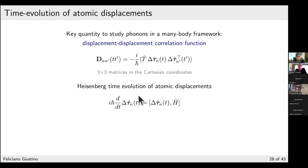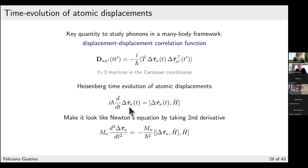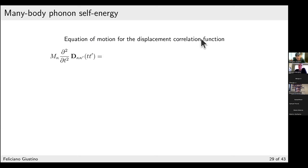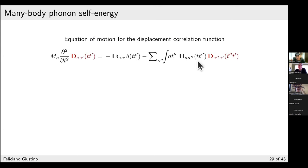Taking a second time derivative of the phonon Green's function yields an equation resembling Newton's law: mass times acceleration equals a force. Dimensionally, you have a Hamiltonian squared (energy squared) divided by ℏ² (action squared) times mass and displacement, which gives units of force. So we recover a Newton-type equation. The force is defined purely in terms of the Hamiltonian; its derivatives give the force constants, and from those we can obtain the phonon dispersion relations.